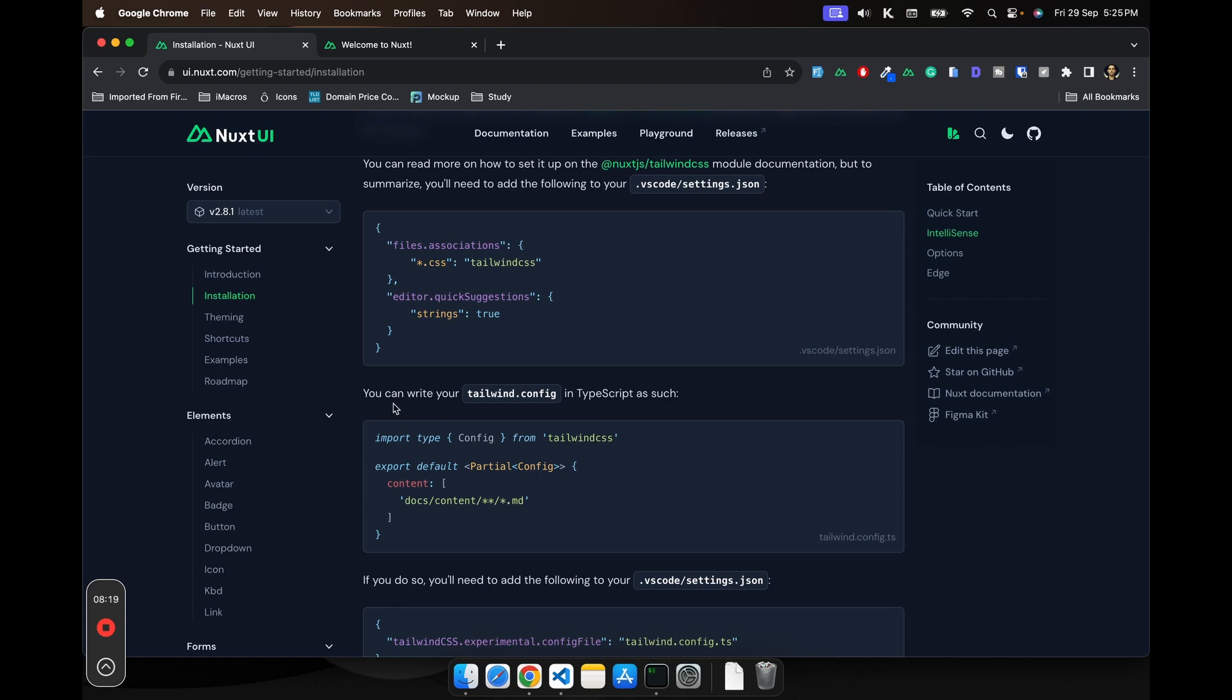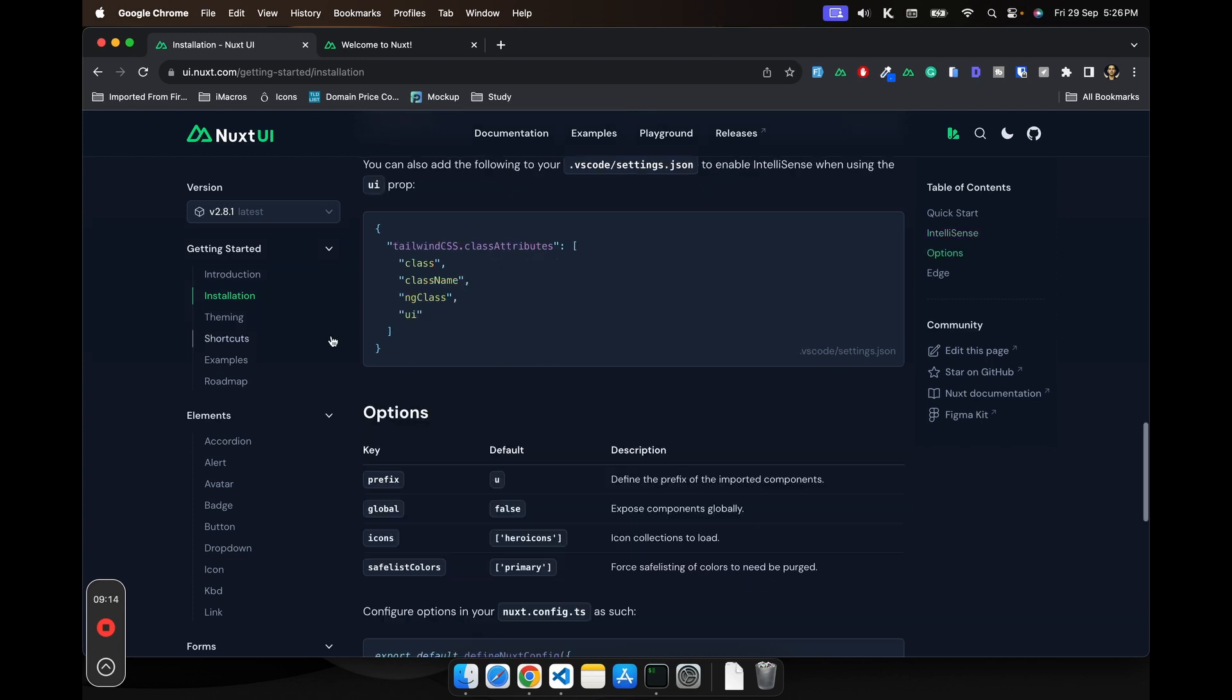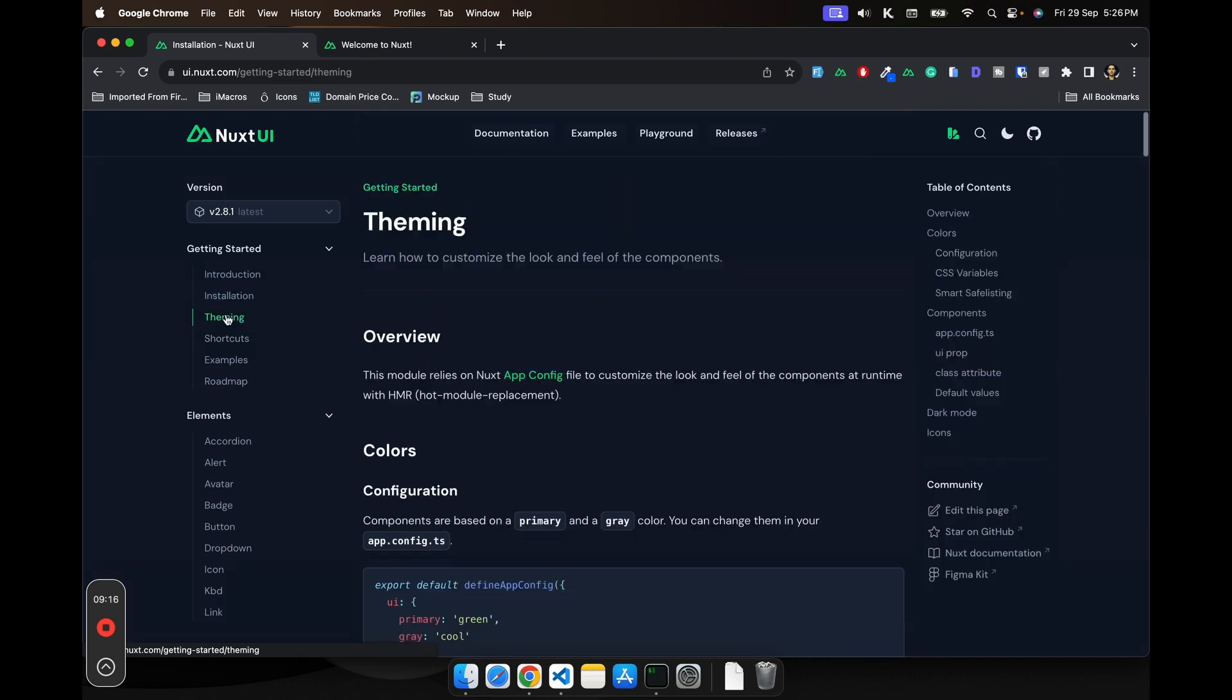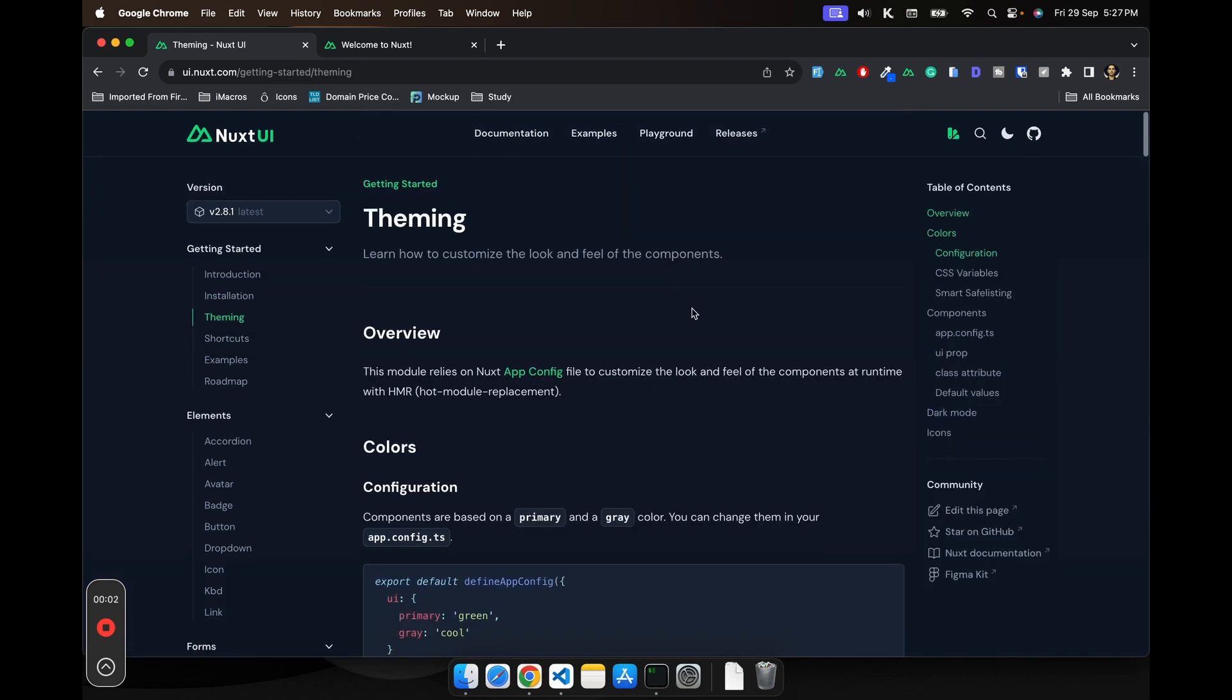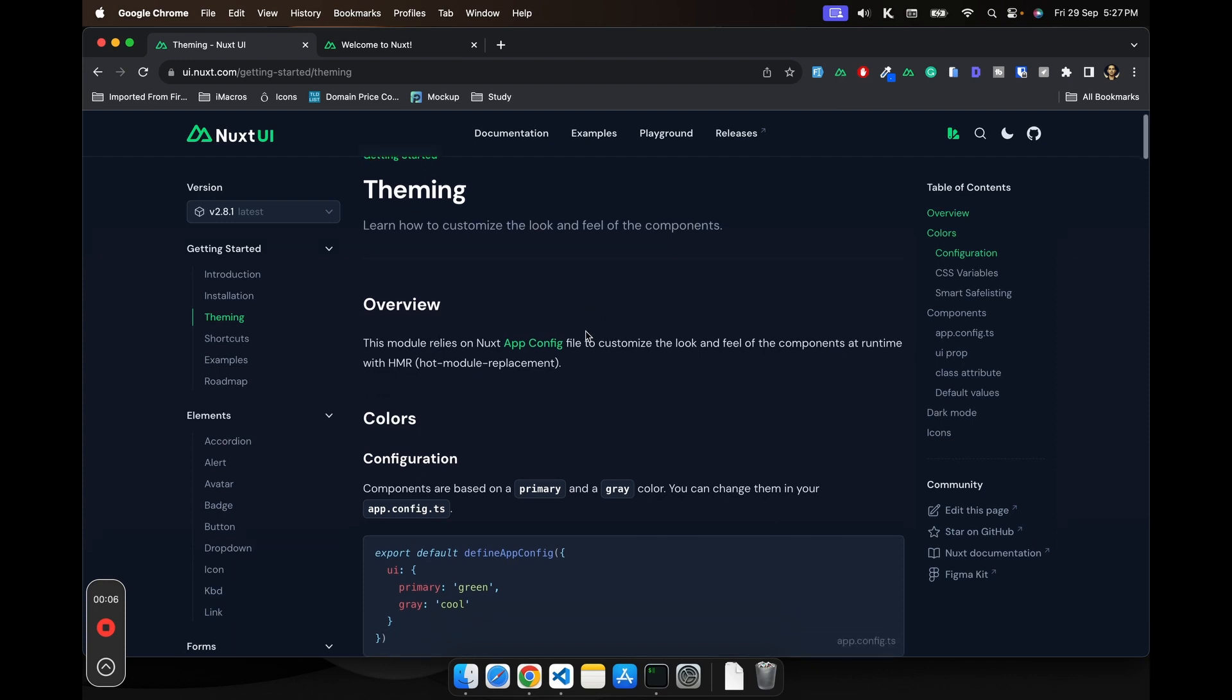So you might be asking where is the Tailwind config. For that you can write your Tailwind config inside the tailwind.config.ts like this. So let's see the theming tab. The theming option is pretty limited, but you can do a lot with it.